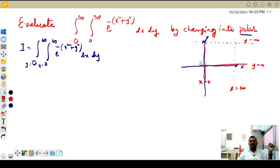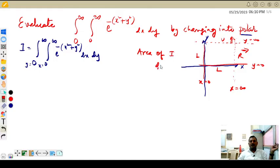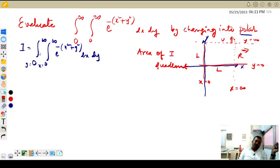Looking at x equal to 0 to x equal to infinity, it moves left to right, and lower to upper. So it is moving in this direction — and this direction means it totally calculates the area of the first quadrant. x runs from 0 to infinity, y runs from 0 to infinity means it will calculate the area of the first quadrant. So by converting into polar also, it has to represent the area of the first quadrant only.